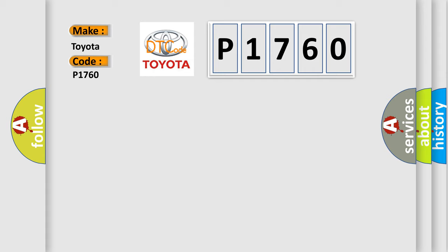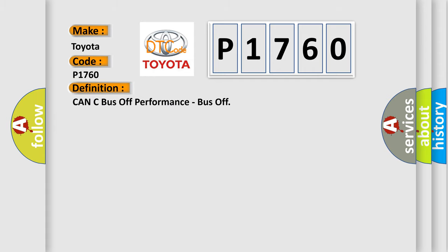The basic definition is: CAN bus off performance, bus off.